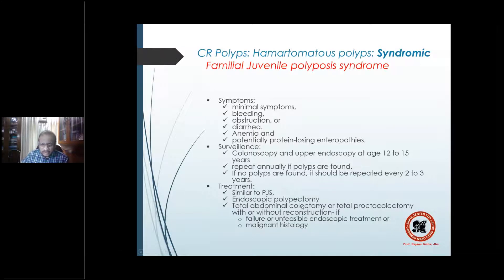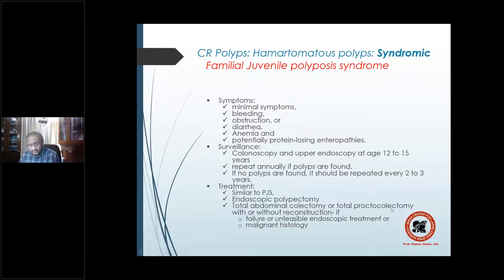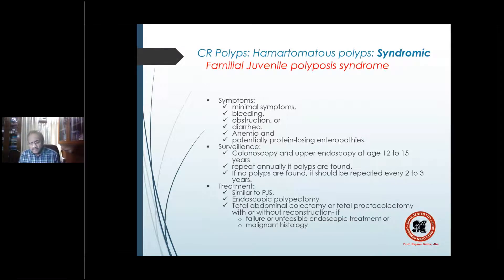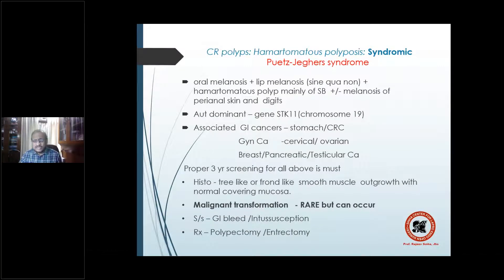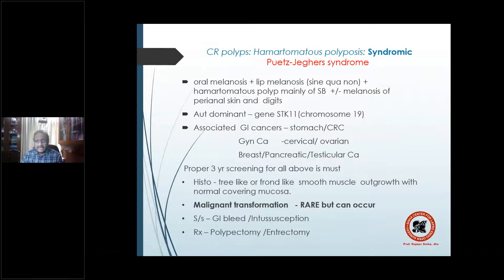Either a total colon removal or colon along with rectum removal (proctocolectomy), with or without reconstruction. These are standard operations for any kind of polyp with malignant histology. The second syndromic type, perhaps more famous, is Peutz-Jeghers syndrome, characterized by oral and lip melanosis.